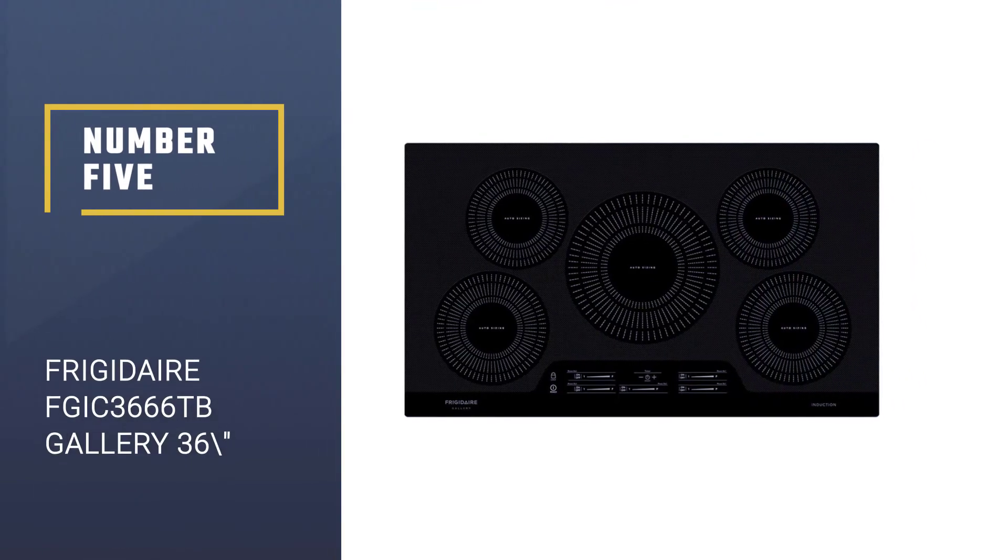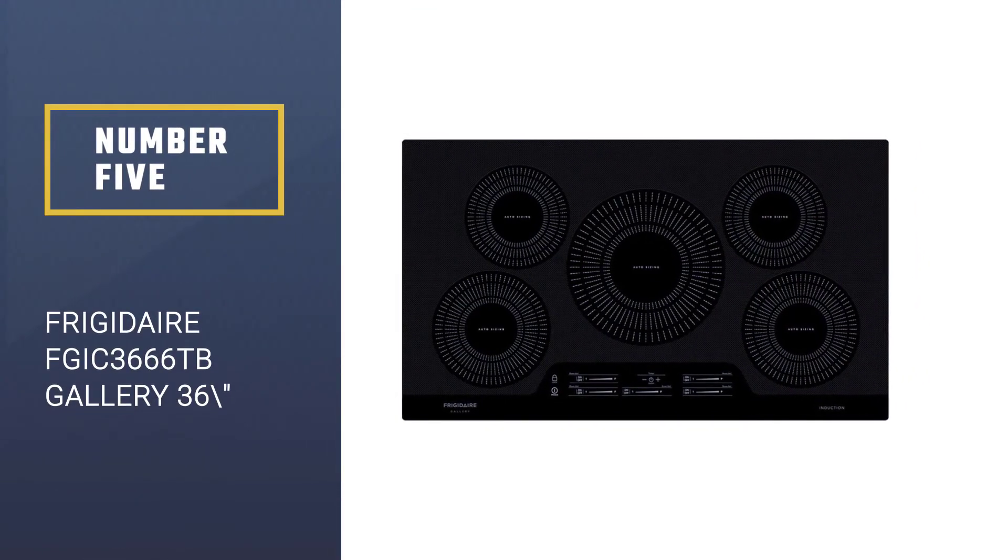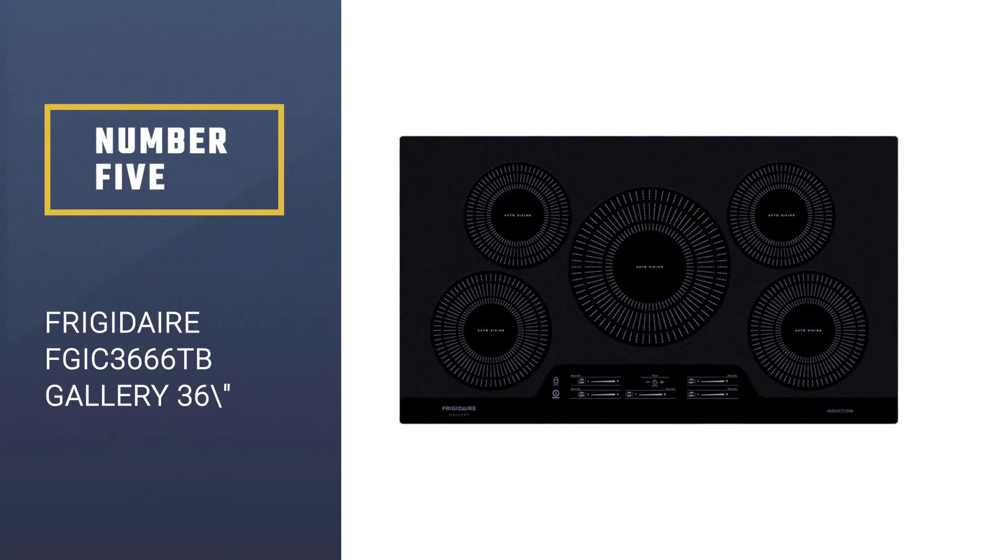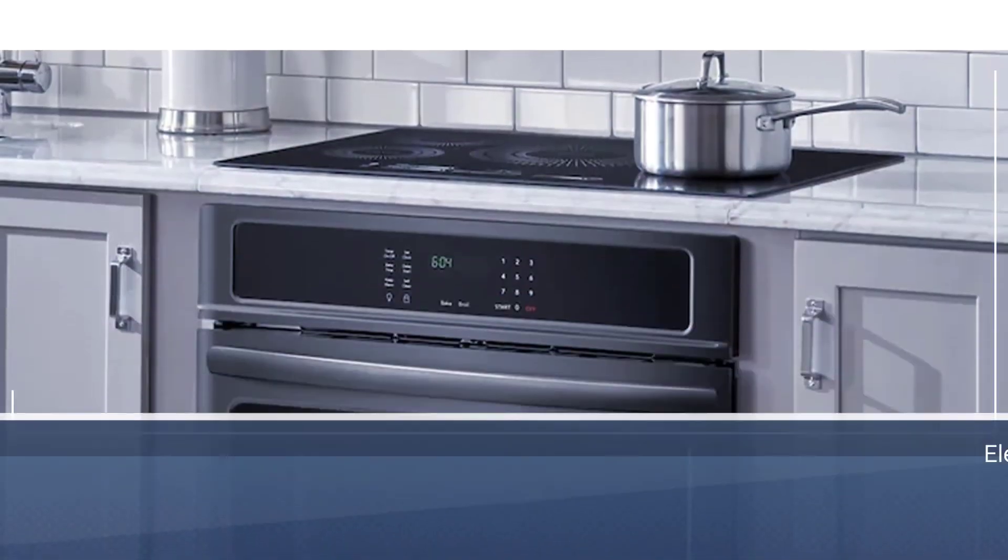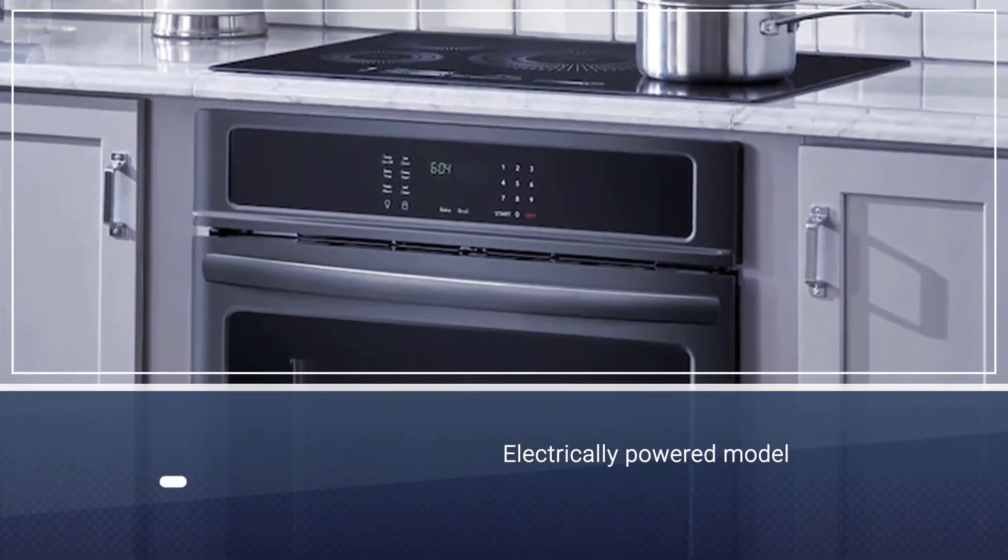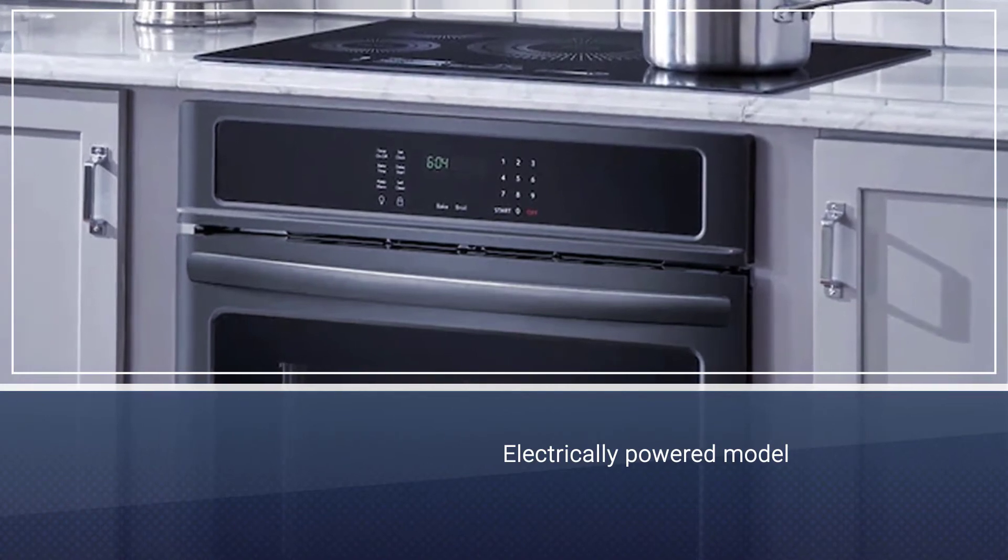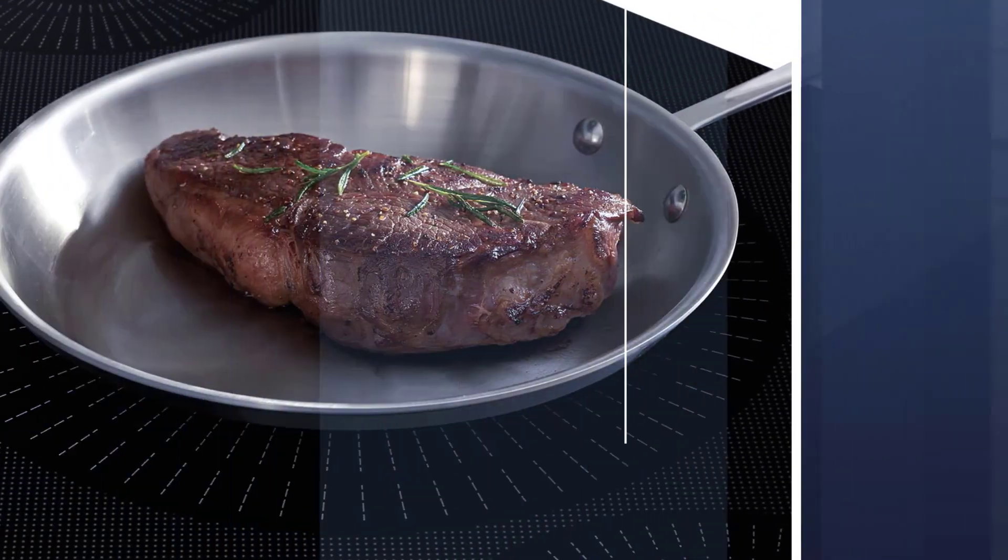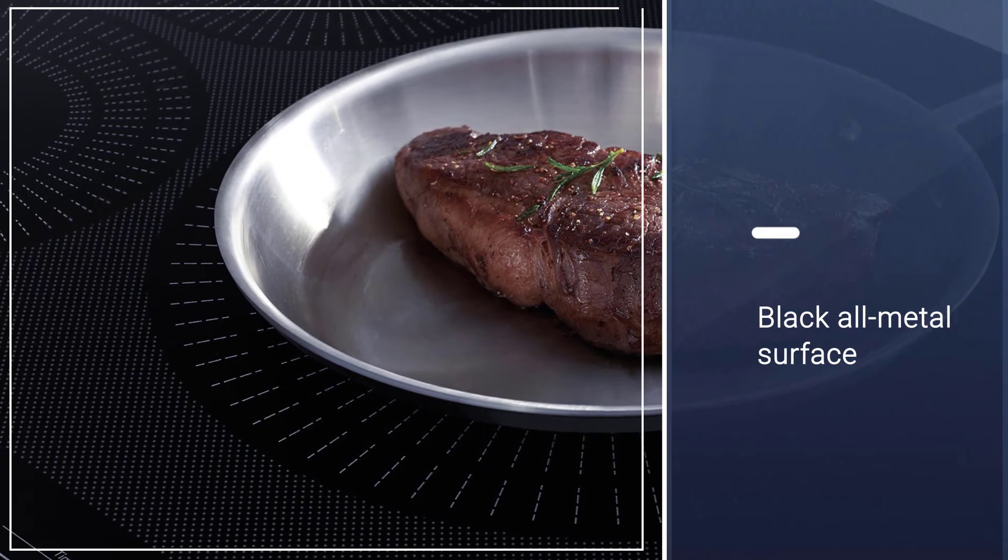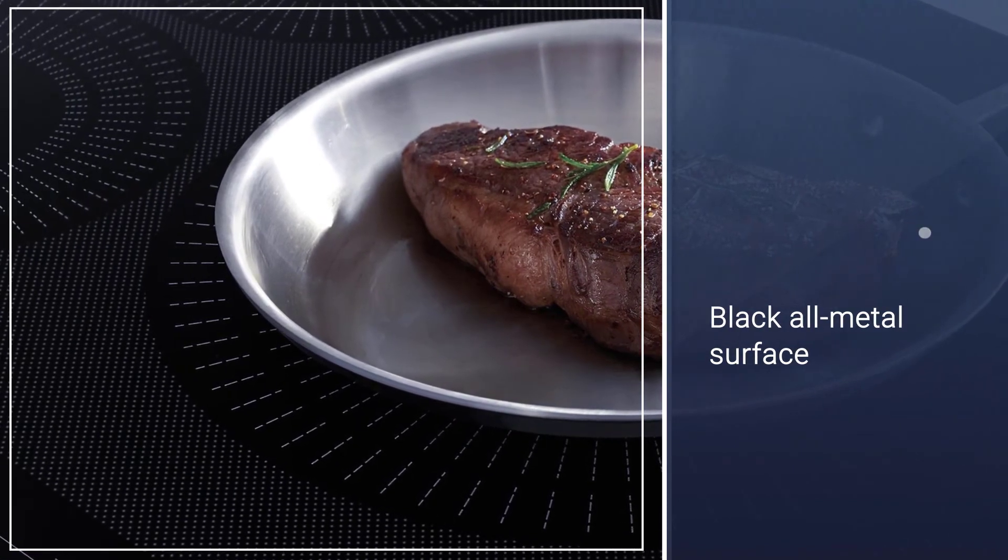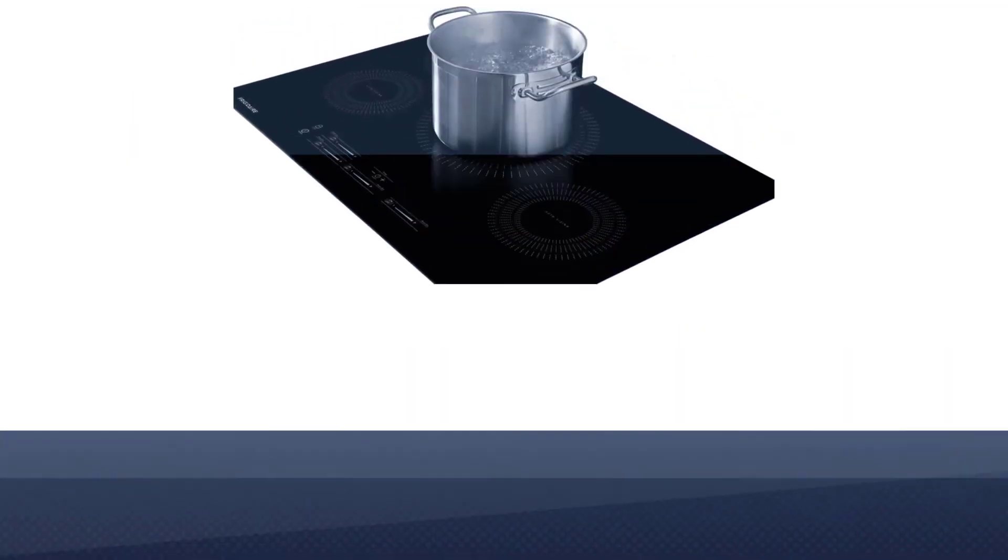Number five: Frigidaire FGIC 36 66 TB Gallery 36 electric induction cooktop. If you're looking for an upgrade from conventional gas cooktops, then this electrically powered model might just be what you need. At first glance, the black all-metal surface grabbed our attention.